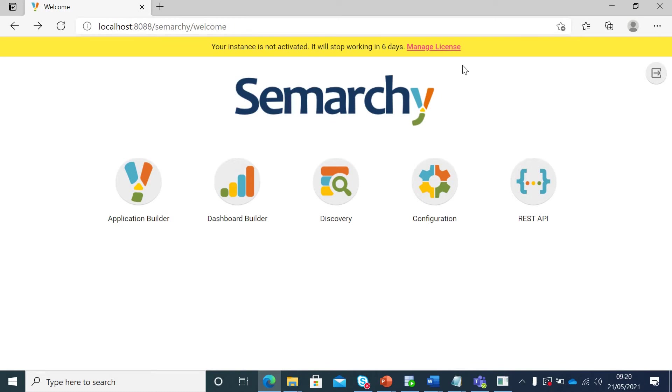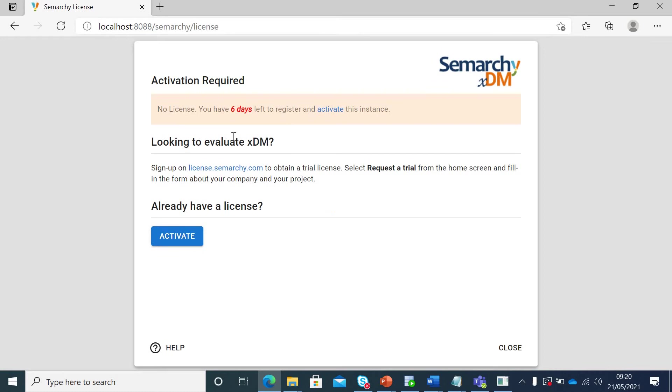If you click on manage license here, there are two options. First, if you already have a license you can activate. So I would recommend to reach out to your Semarchy practice heads or leads in case there is any such practice in your organization and they can help you with a valid license.